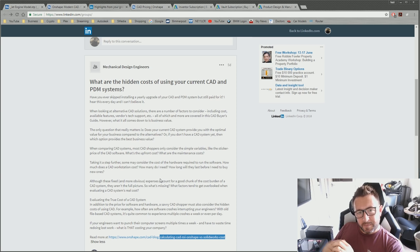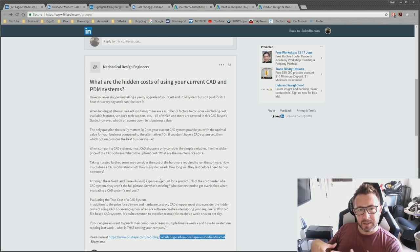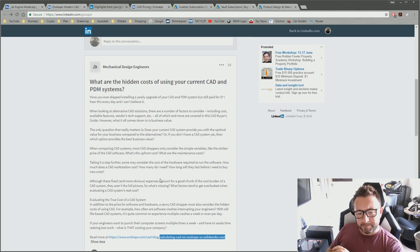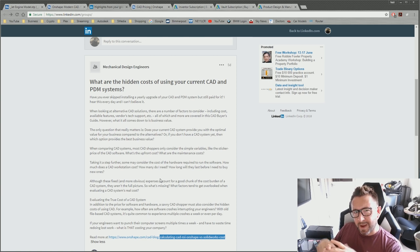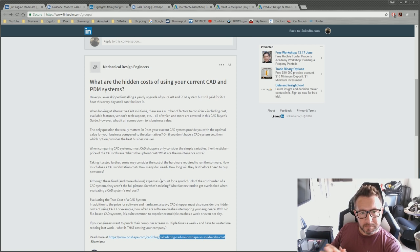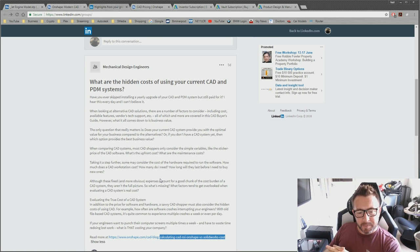That puts it on my radar. As an Autodesk customer managing roughly 400 seats of Autodesk Inventor — 400 engineers using Inventor — they think Onshape could potentially be a replacement for what I manage. Okay, I'll see what it's all about and take a closer look.